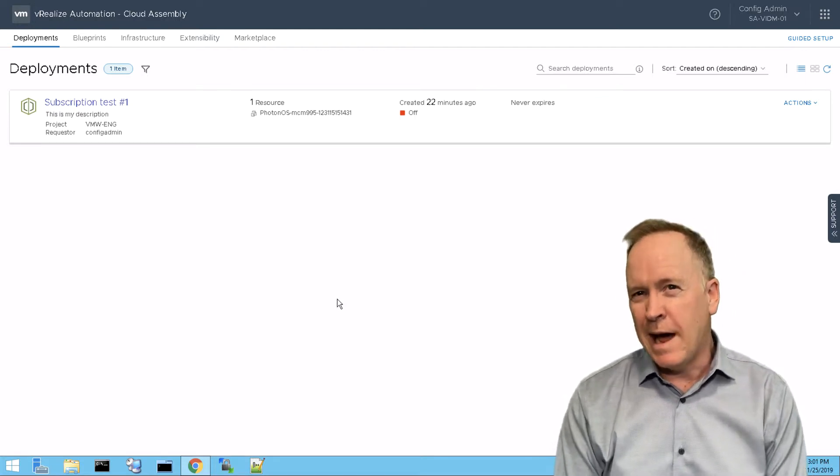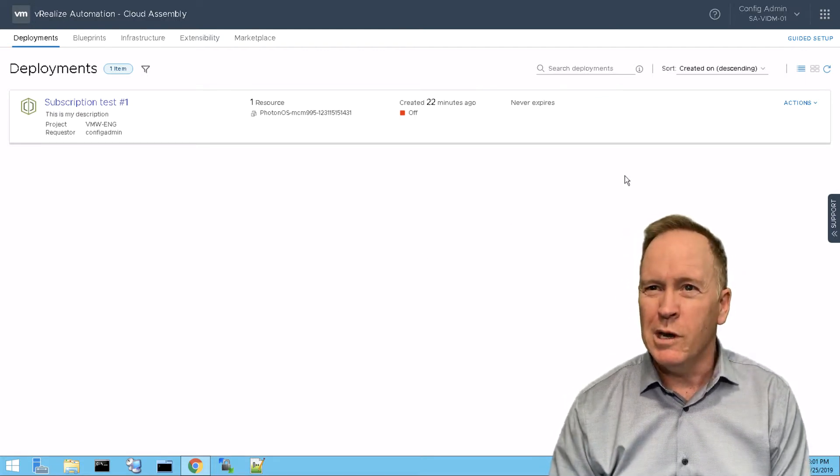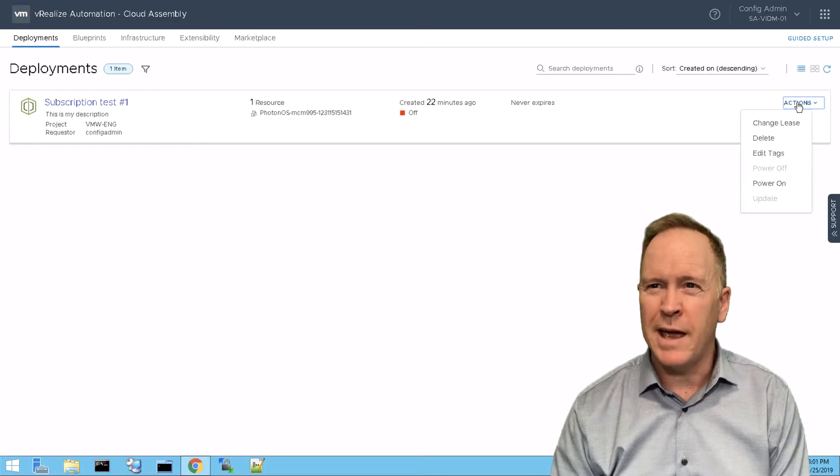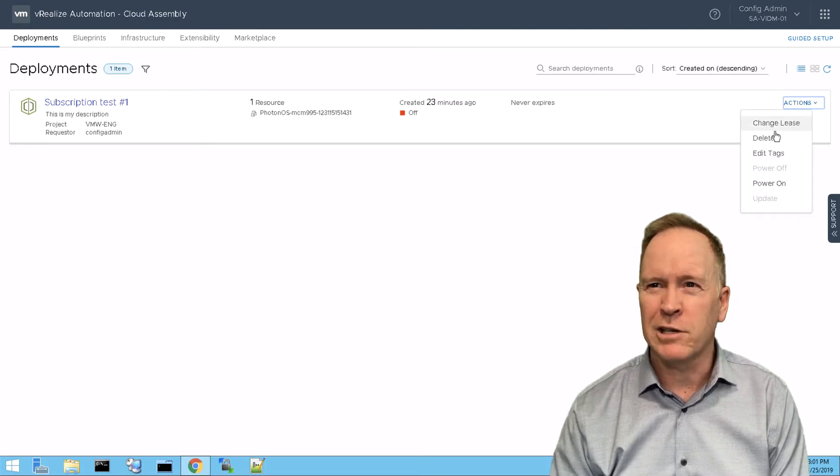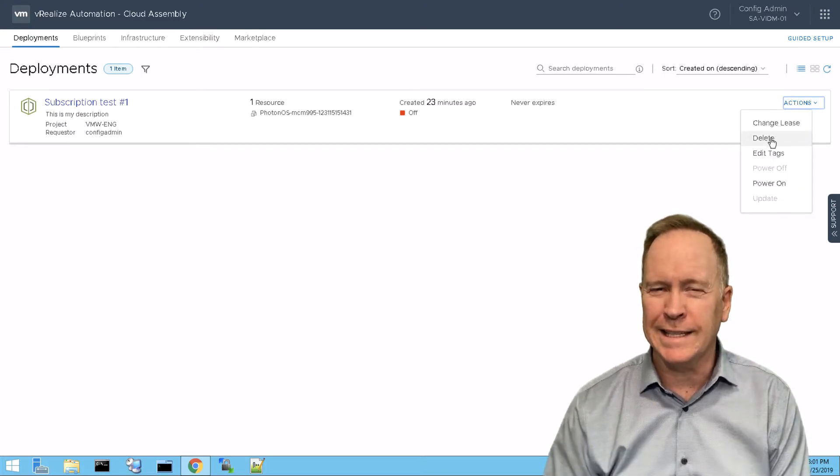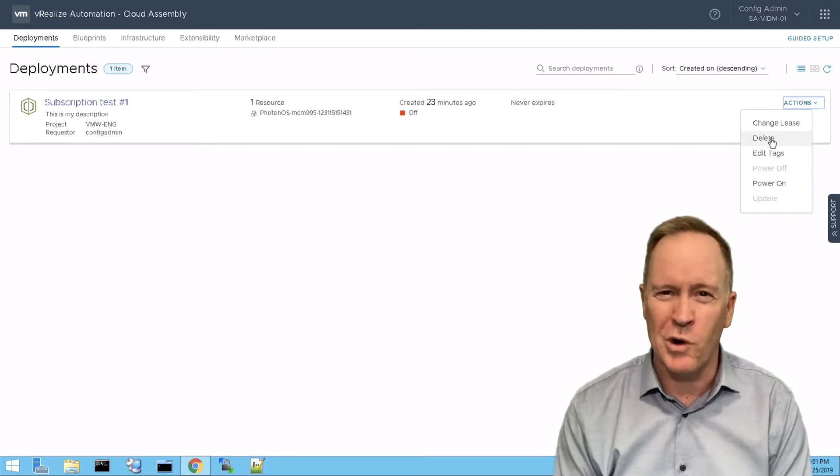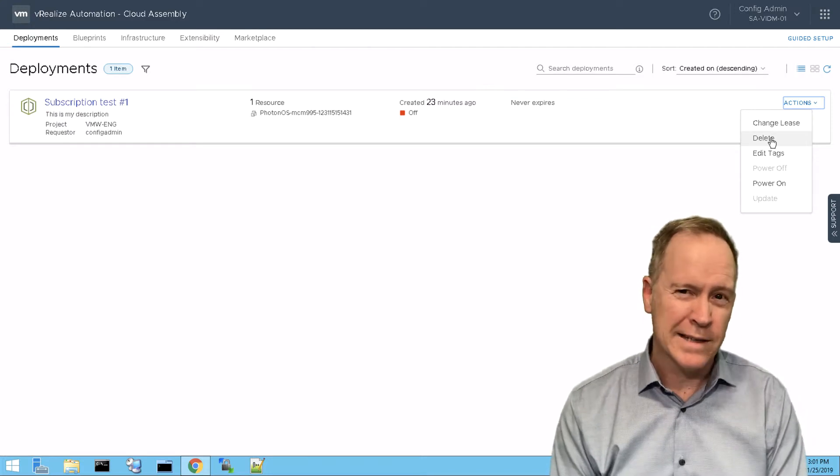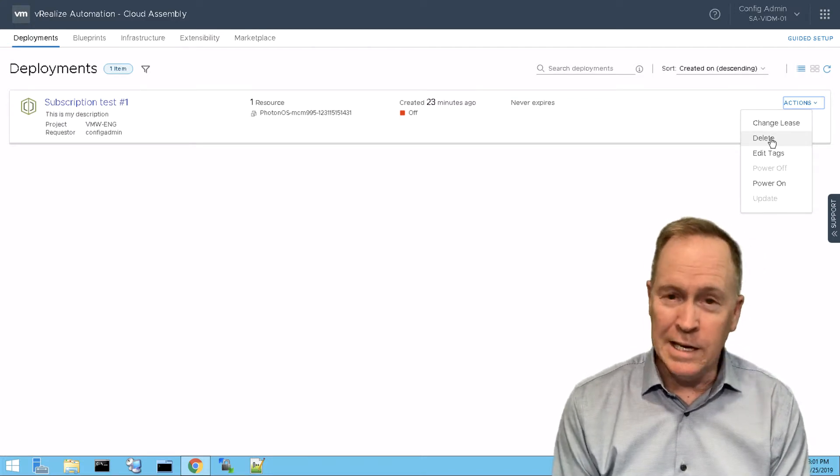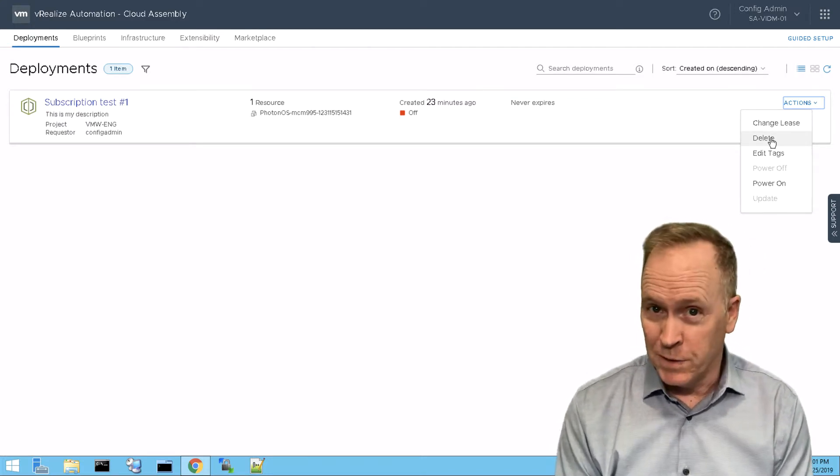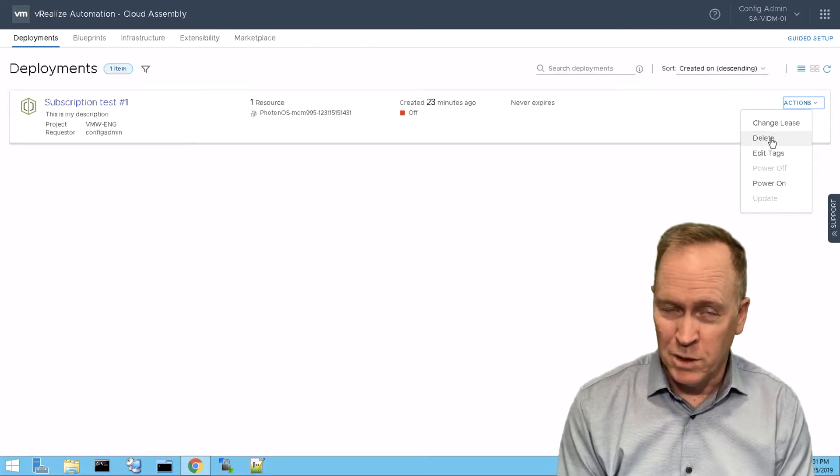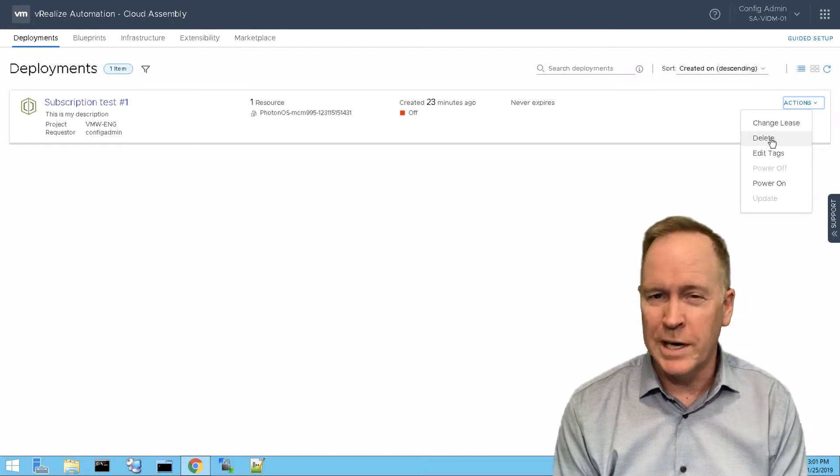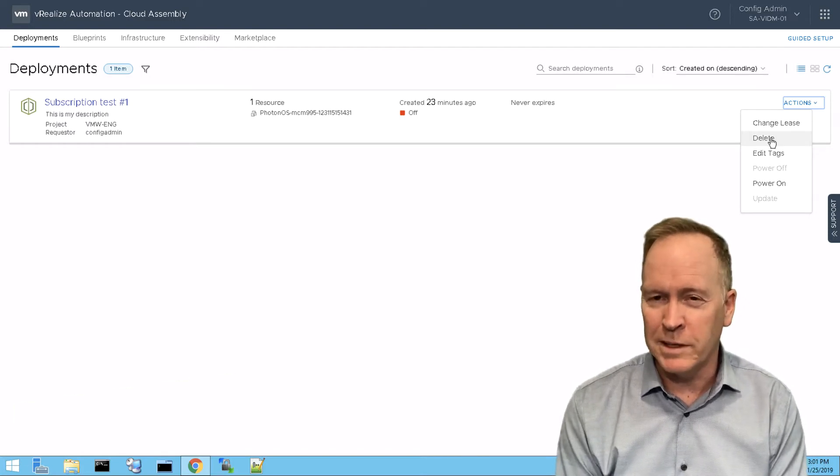And now what we're going to do is go to the actions menu and choose to actually delete this deployment. We're going to destroy it. And that represents the end of the lifecycle of the machine and the blueprint in the deployment itself.